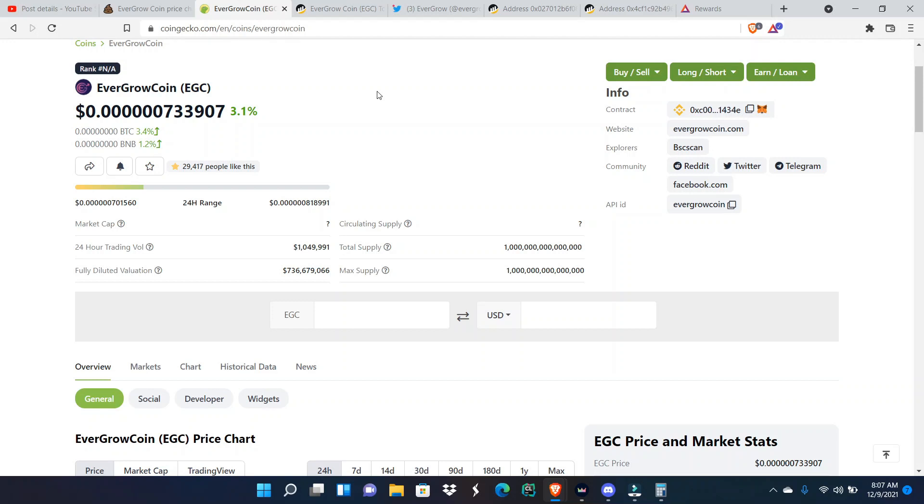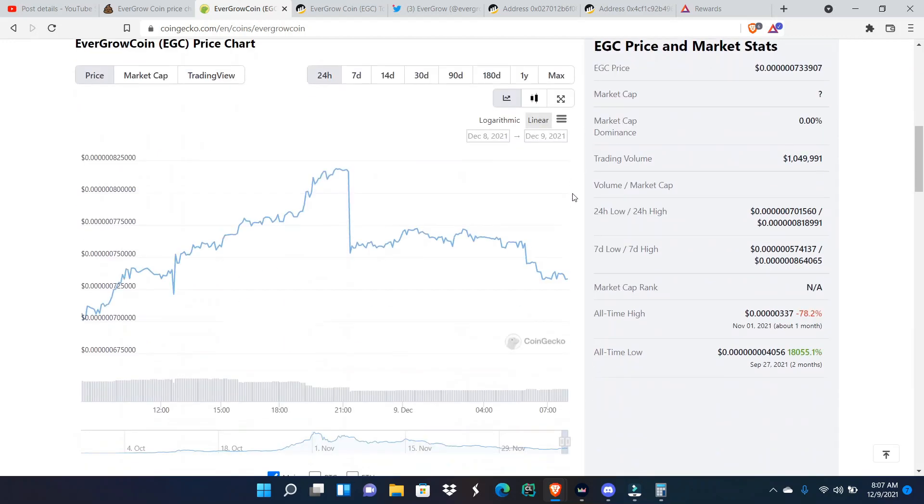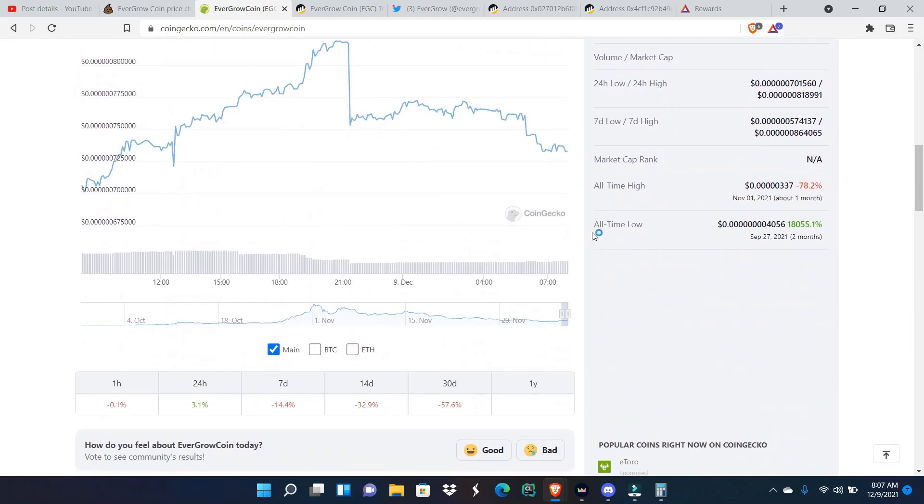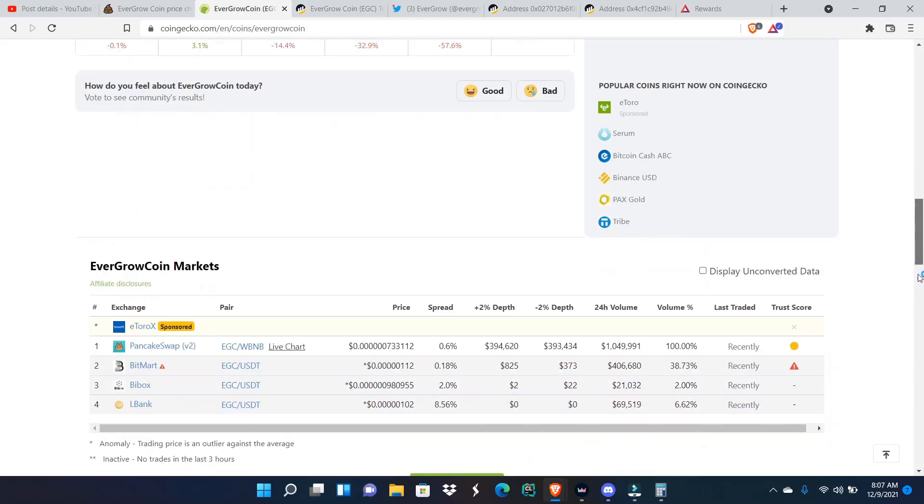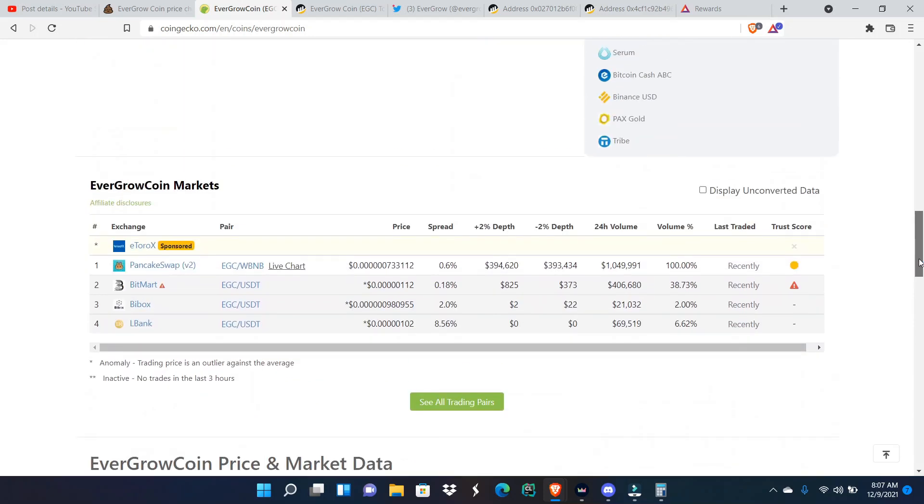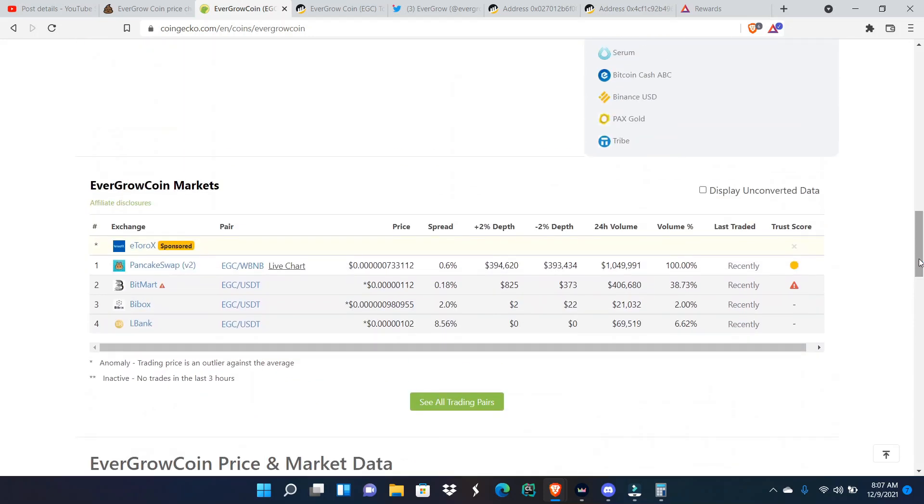The trading volume is at one million dollars. When we come down we see how much of all those other exchanges are making up of it. We see PancakeSwap has brought us a total of one million, BitMart has brought us a total of four hundred thousand, ByBit bringing us twenty-one thousand.